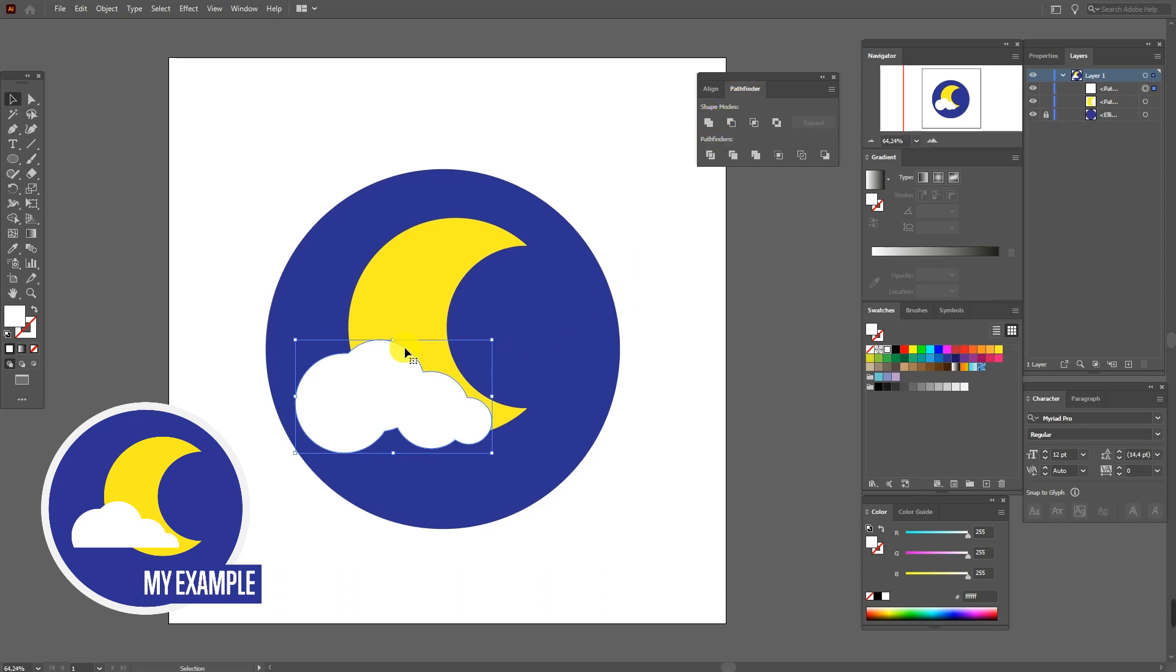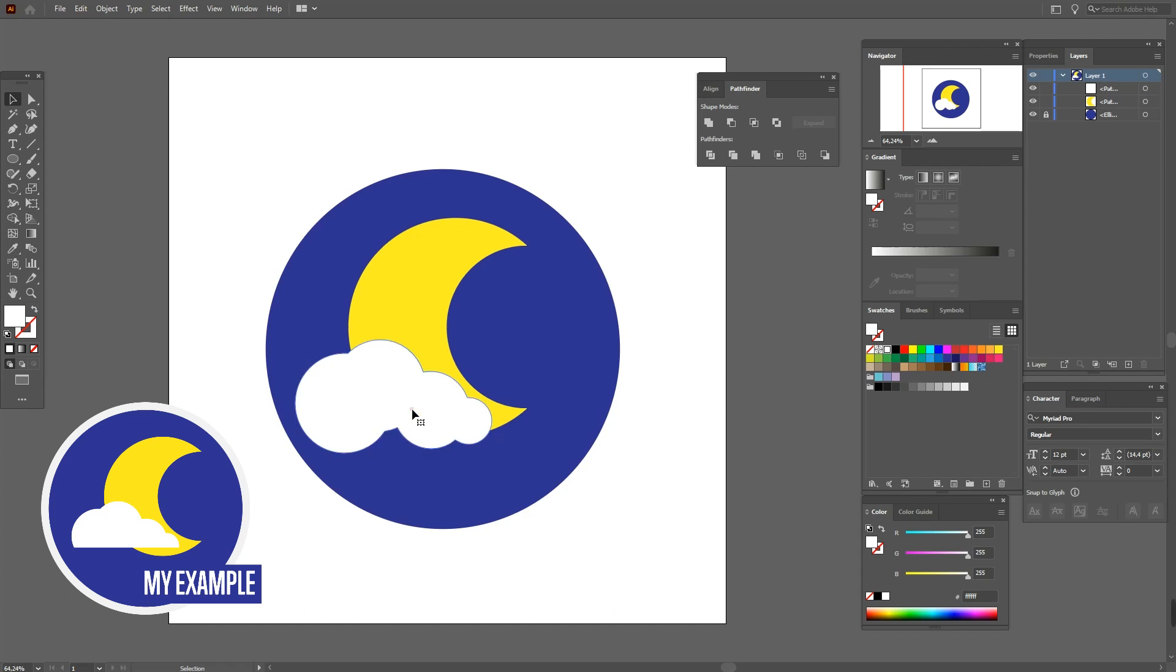Okay, now it's one shape. Now we need to cut off the part of the cloud.